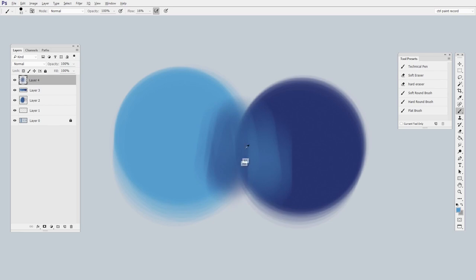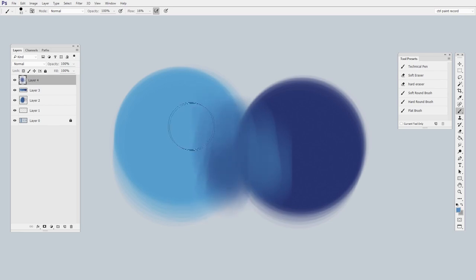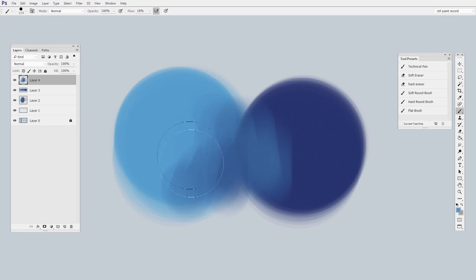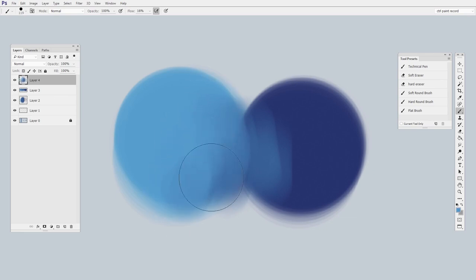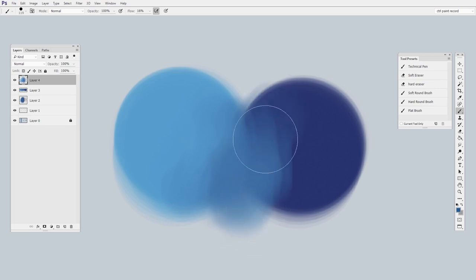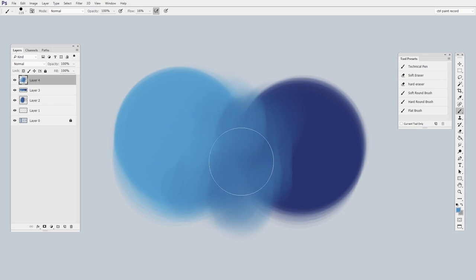So I'll make a new layer. I have my flow turned down pretty low, and I'm just going to start painting and going back and forth, selecting those middle colors as they arise. And you could do it with a bigger brush. Sometimes if you want to avoid little visible brush marks, a big brush is a good way to go.